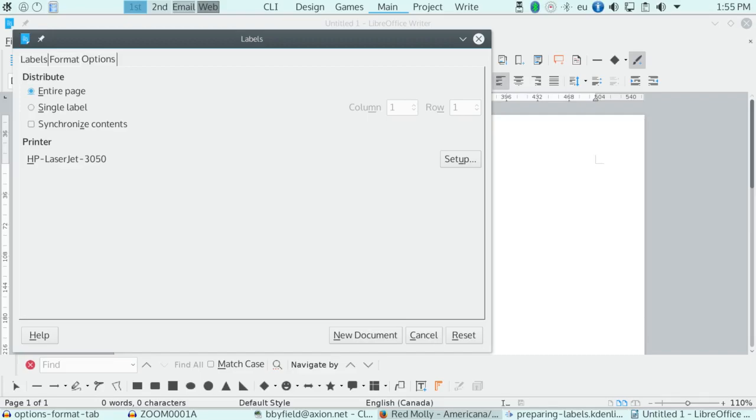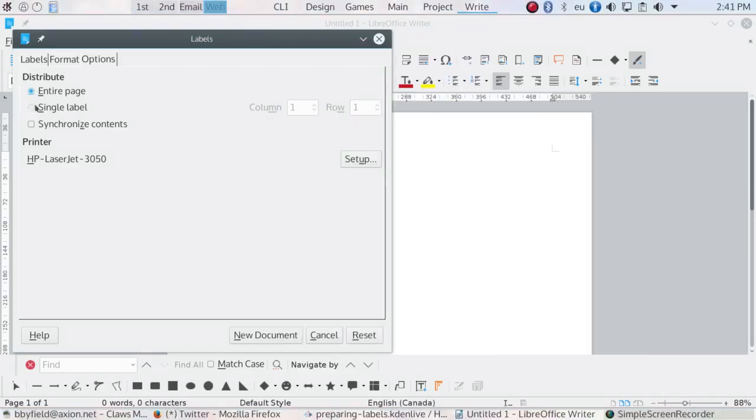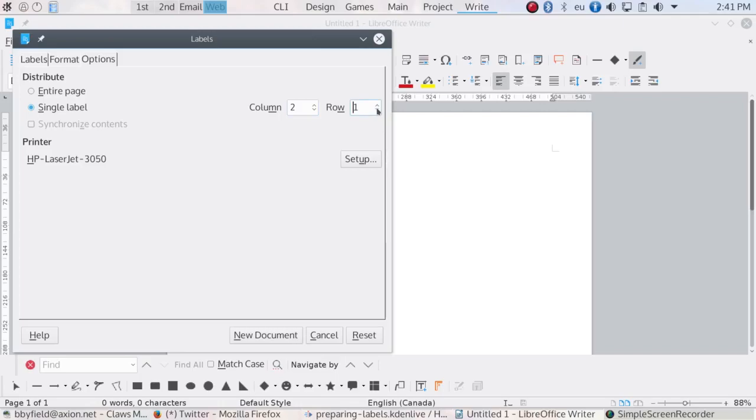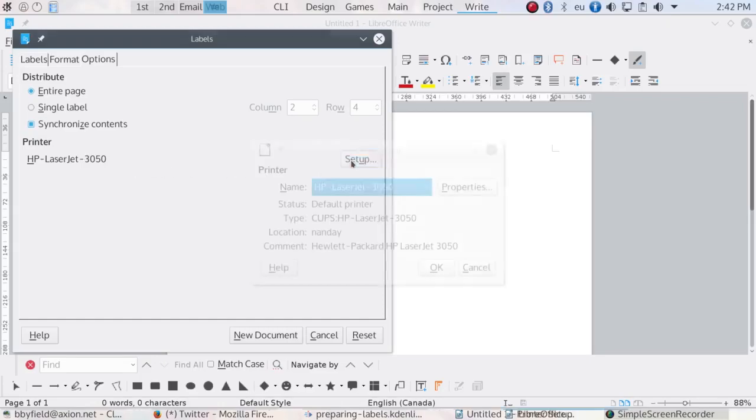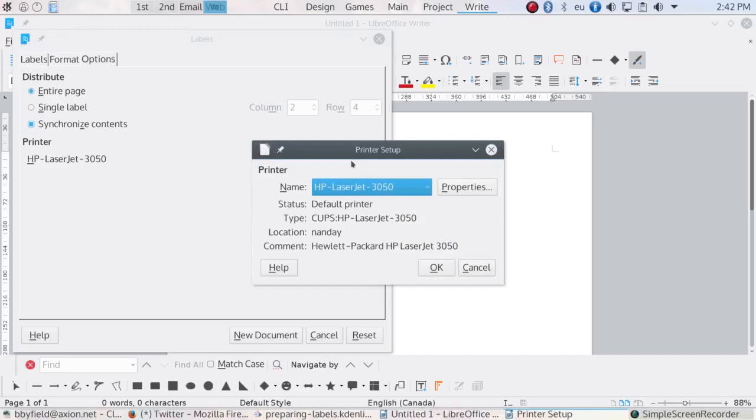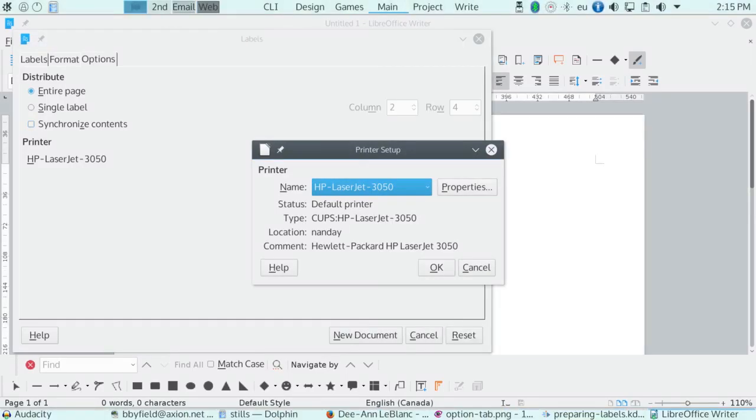Don't synchronize if you want to edit labels one at a time. If you only want a single label, you can select the label to print according to its column and row on the sheet. This way you can print to a sheet that you've already used for other single jobs. Probably your printer is already set up, but if you want to adjust the settings, you can do so by clicking the setup button. For most users, these are all the settings you need.